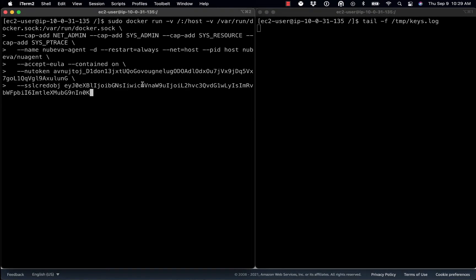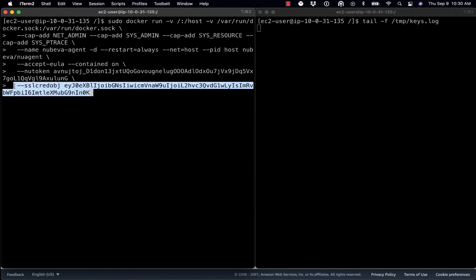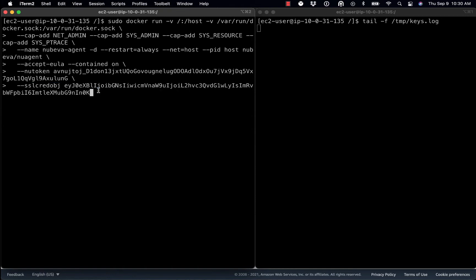Next, I'm going to go ahead and deploy the Docker container for the Nubeva sensor. The most important part that matters, as I showed you in that earlier slide, is this SSL cred object. This is actually what defines that we're going to be sending all of the keys to a local file in NSSKeyLog format.